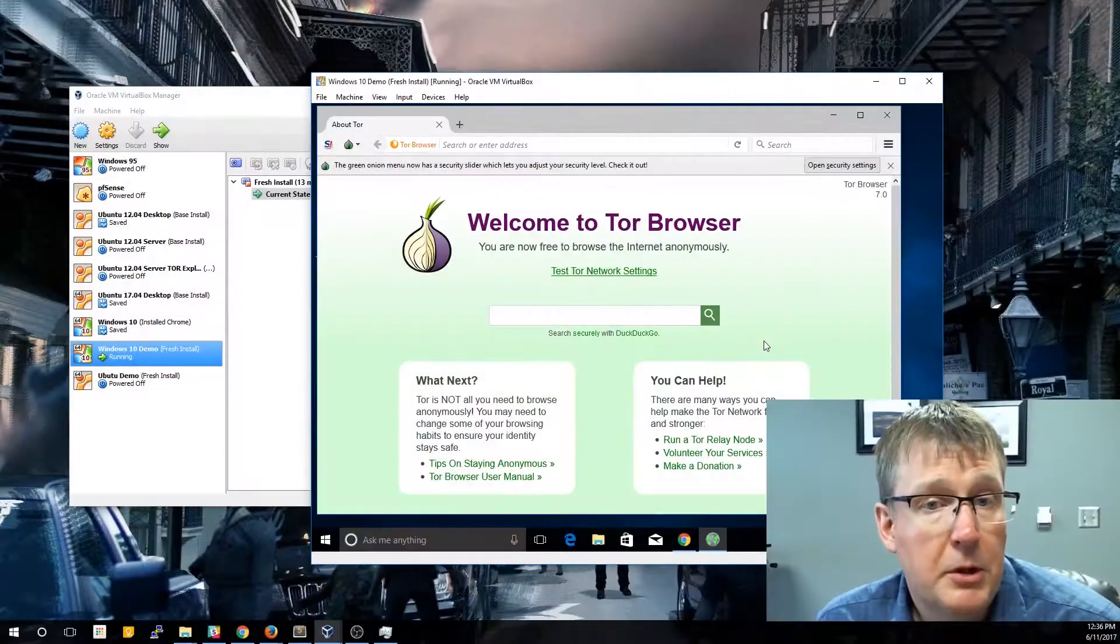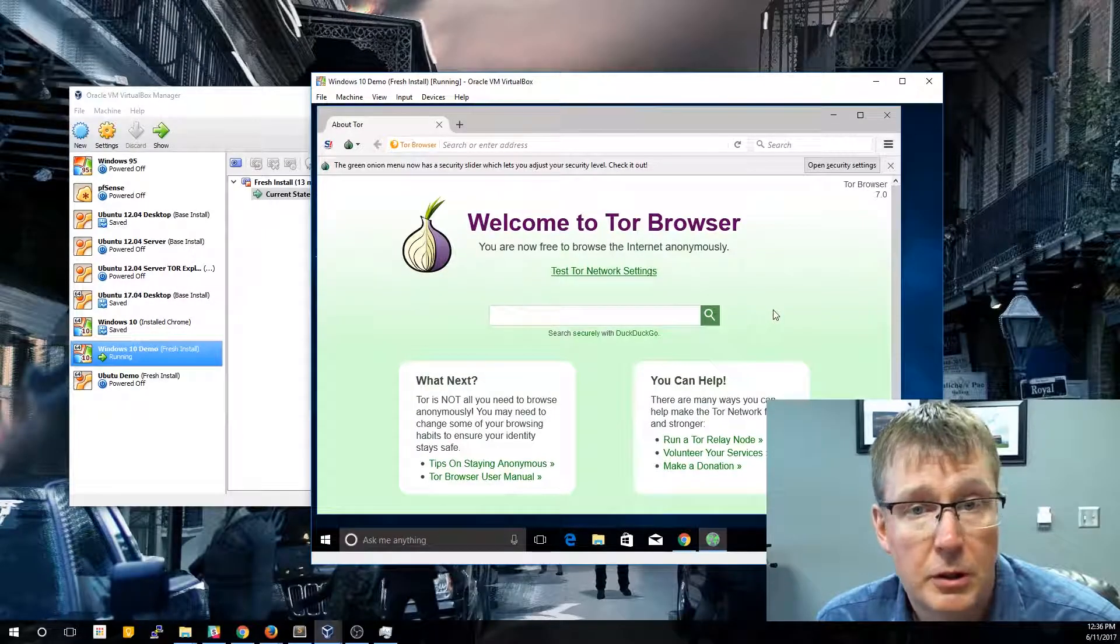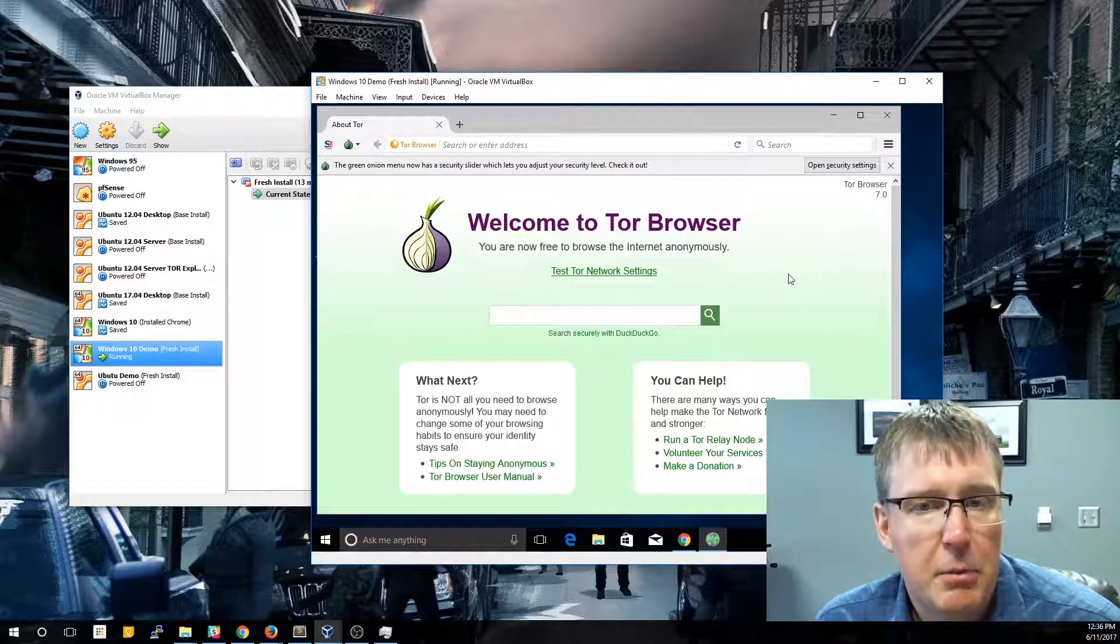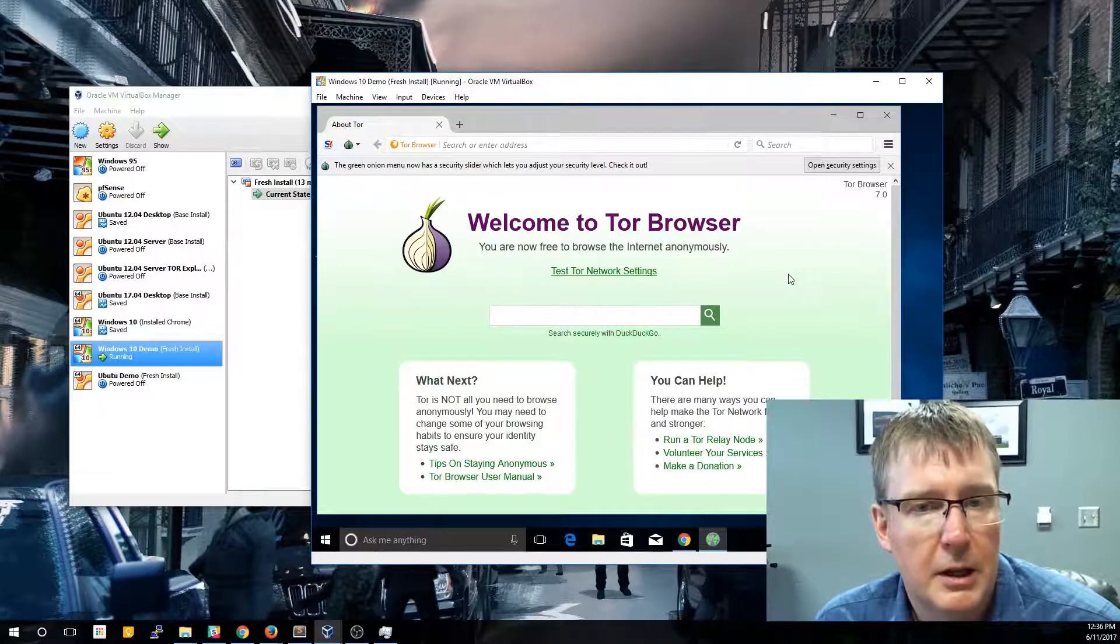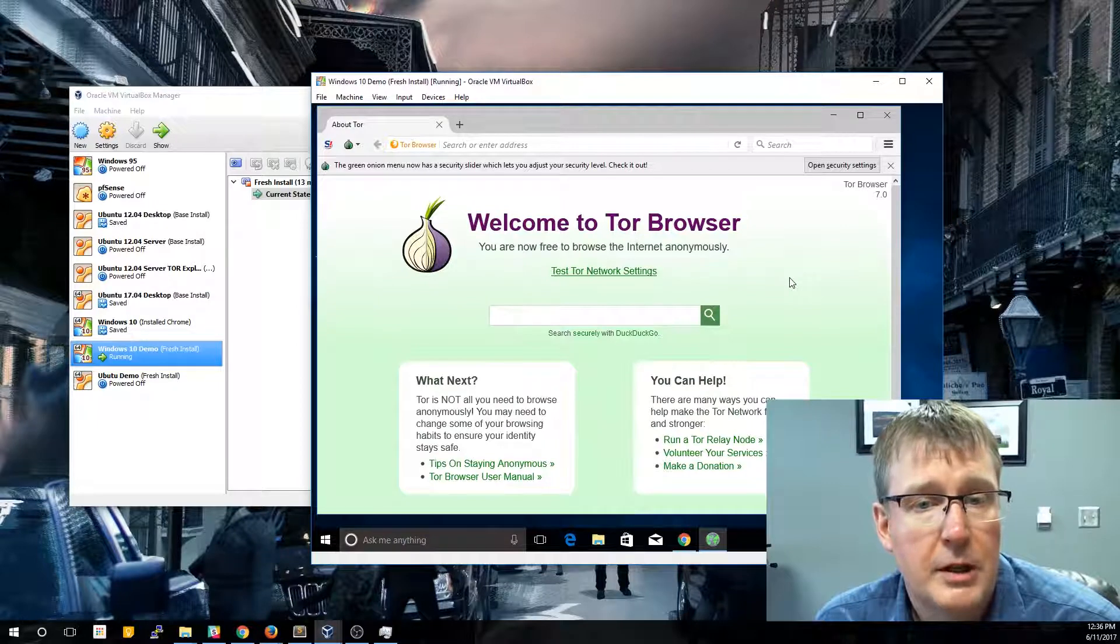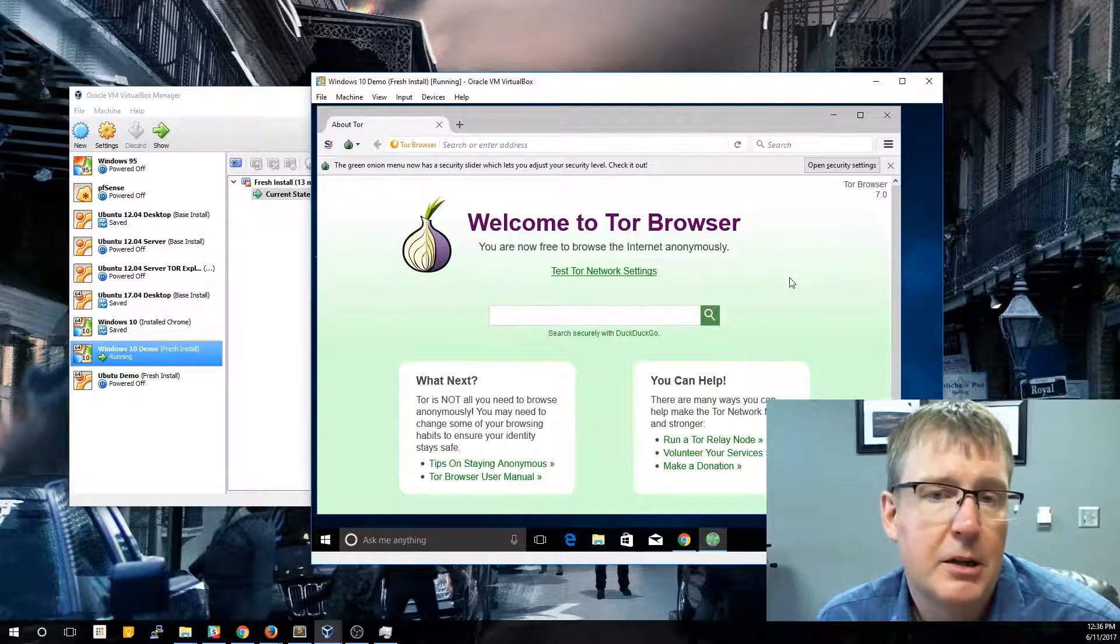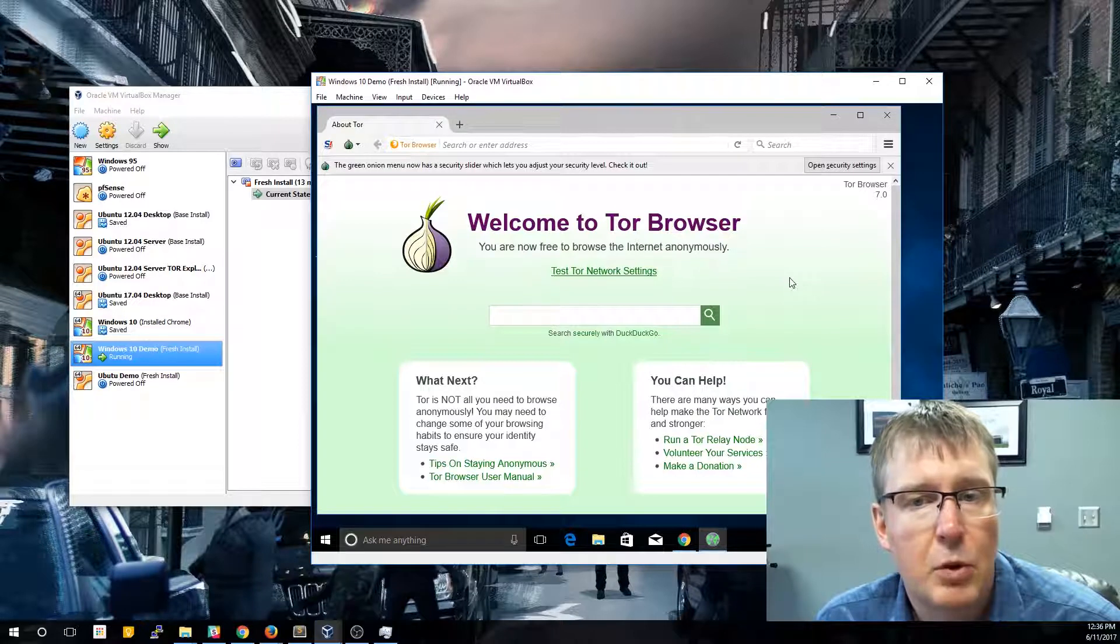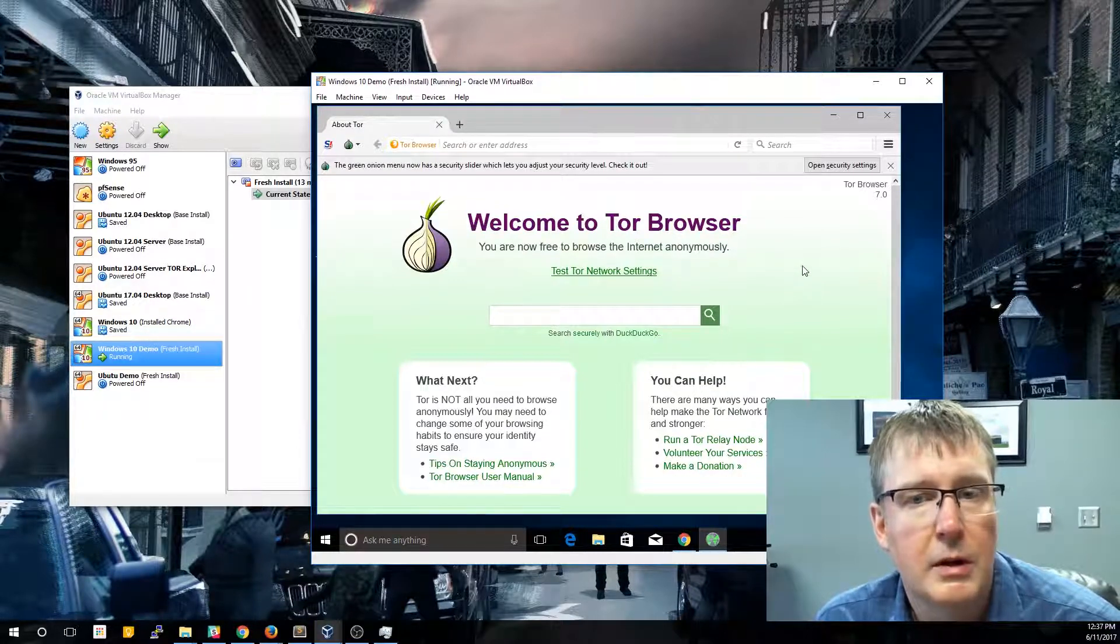The first thing you'll probably notice when you launch the Tor browser is it looks very similar to another browser, Firefox. And the reason is they both have the same core engine, Mozilla. So the Tor browser will actually operate and function almost identical to your Firefox, but it's going to use a lot more anonymity and give you access to the Tor network.